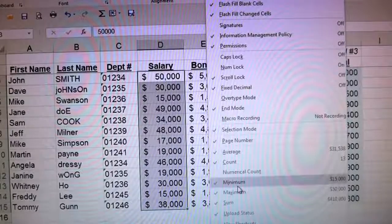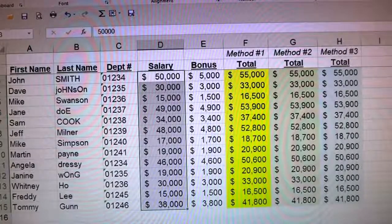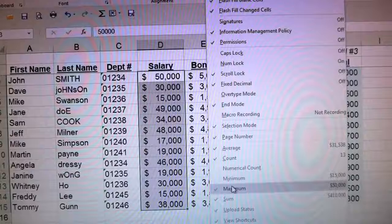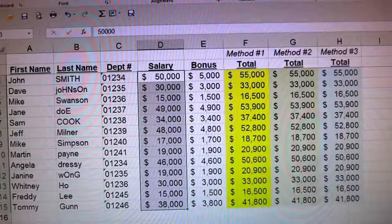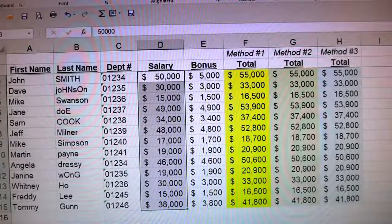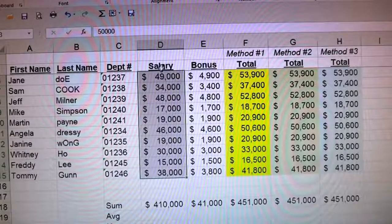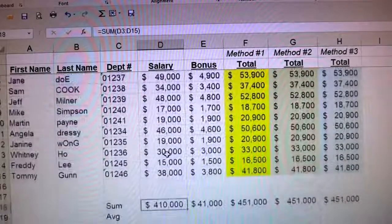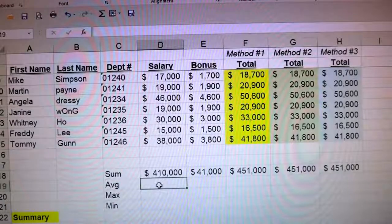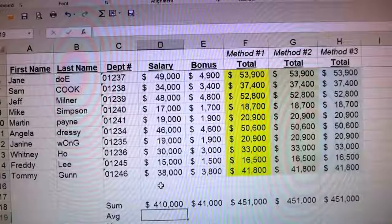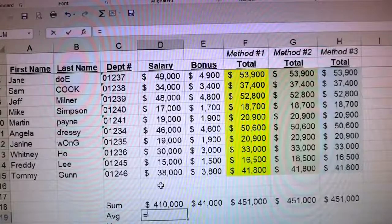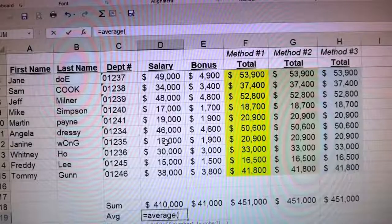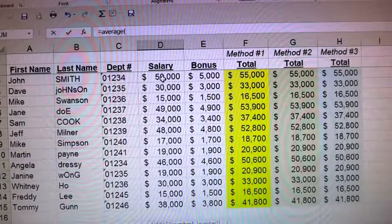But let's remove those extra items since too much can be cluttered. Let me take off minimum and maximum and just keep the sum and the average — so there's my $410,000 sum. Now for the average: we type in equals AVERAGE, and it's going to let you select how many different numbers you want to take the average of.